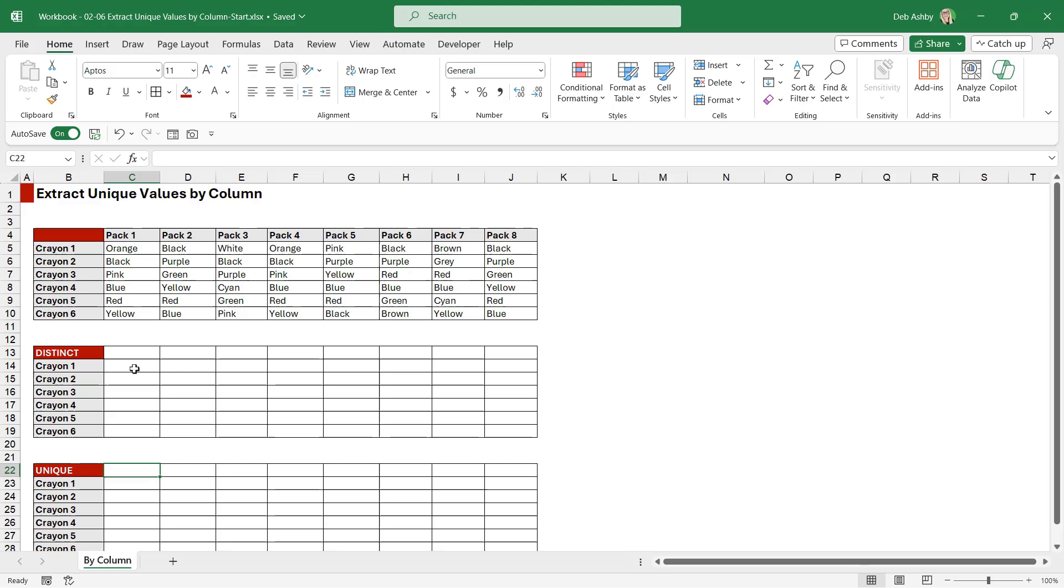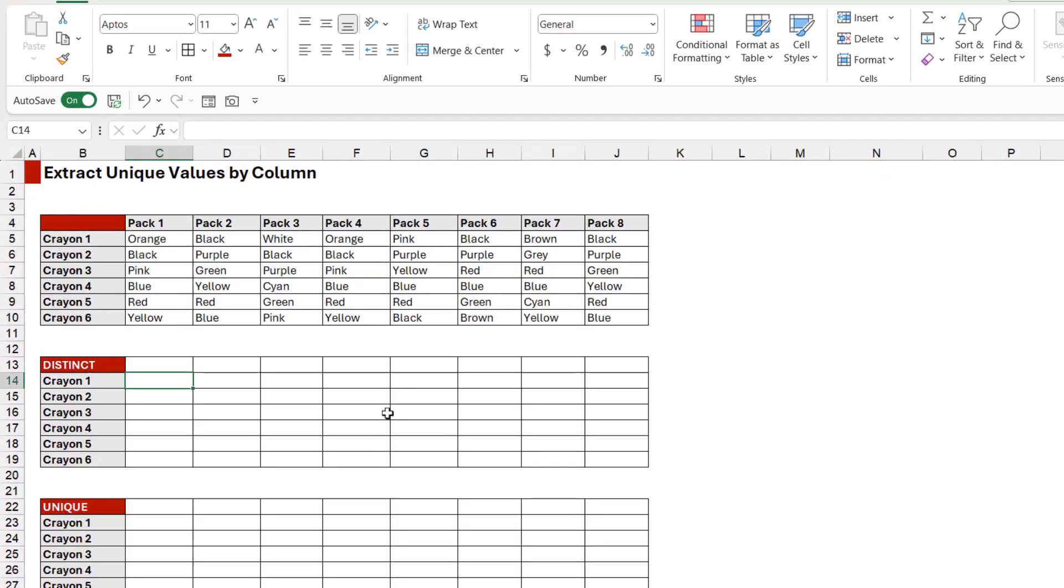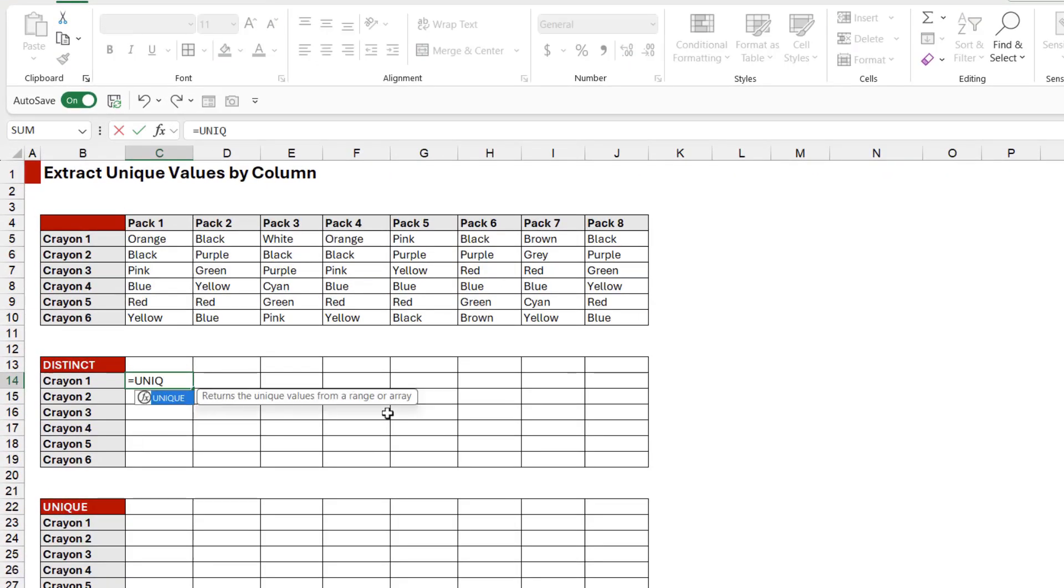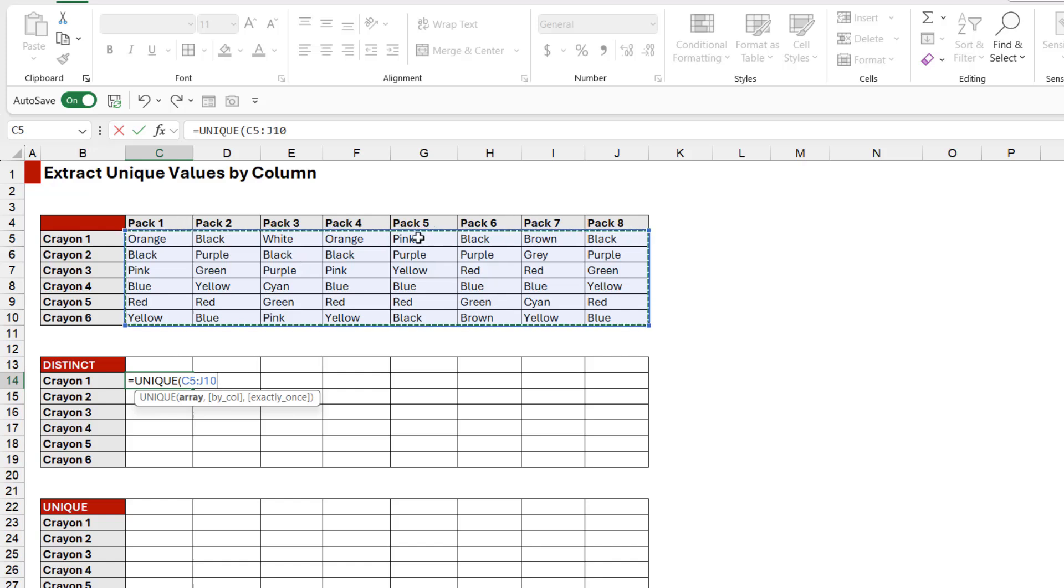with distinct. I'm going to click in here and type in UNIQUE. The first argument is array. I'm going to select just the crayon colors. The reason why I'm not including the heading in there